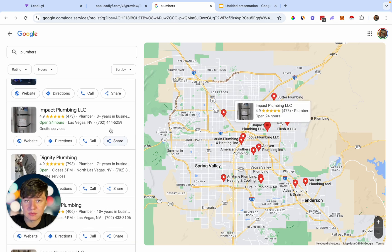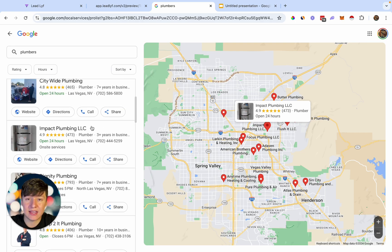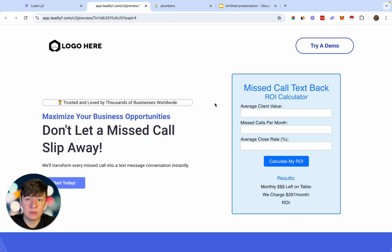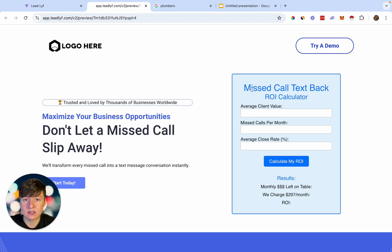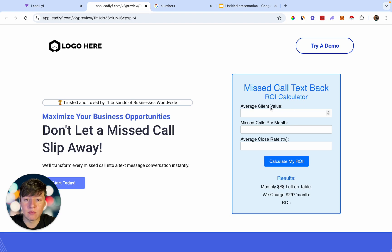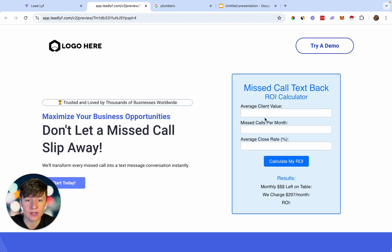I'm going to show you how to quickly set up this Missed Call Text Back feature — it'll take you like two seconds. But how can we actually sell this feature to these businesses? We're going to use a Missed Call Text Back ROI calculator. Whenever we're selling Missed Call Text Back to small businesses, we explain how it will save them money, but a lot of times the business owner won't really understand how. A calculator like this will help them break down all their numbers and show them how much they're going to save each month if they enable this feature.